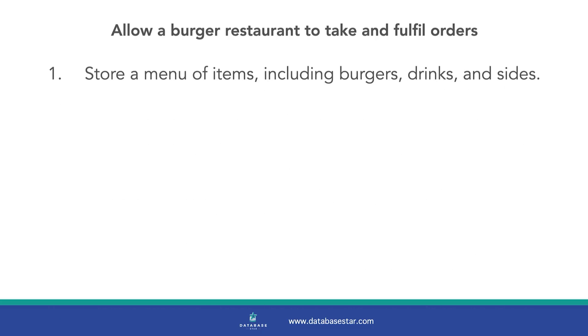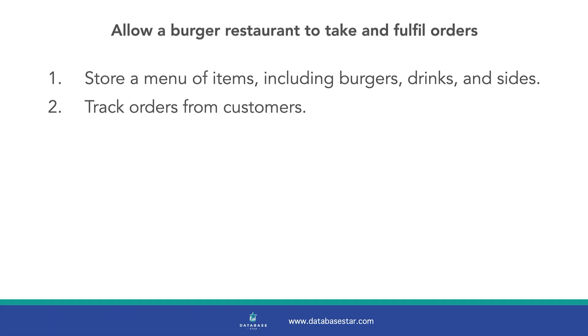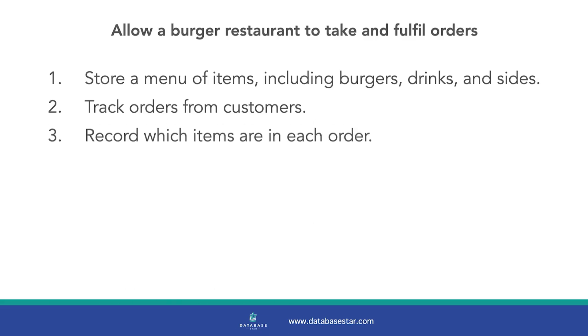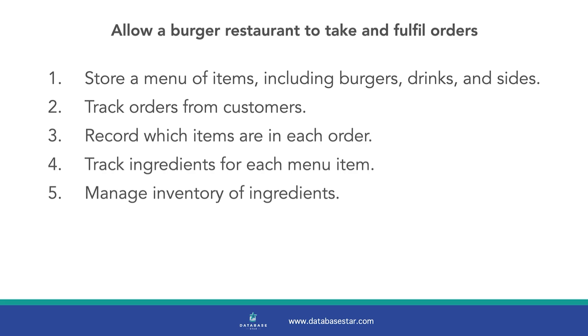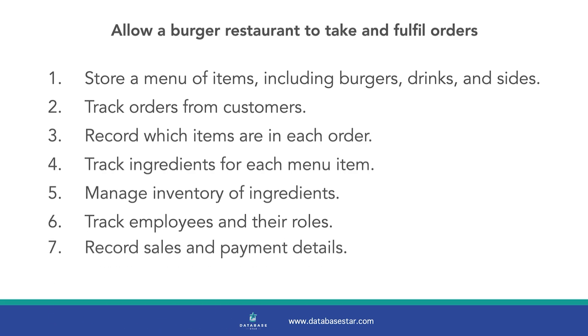Our burger restaurant wants to store a menu of items including burgers, drinks, and sides, track orders from customers, record which items are in each order, track ingredients for each menu item, manage inventory of ingredients, track employees and their roles, and record sales and payment details.